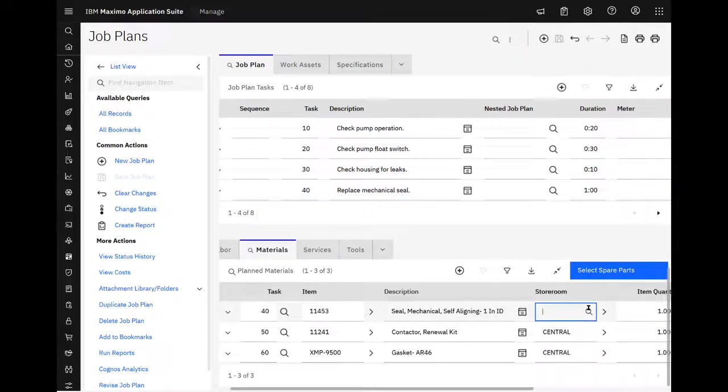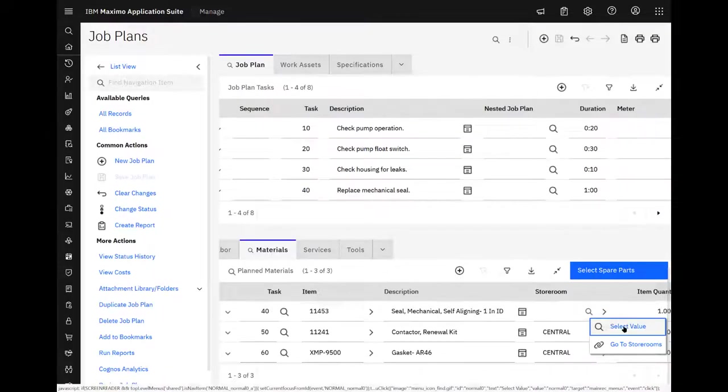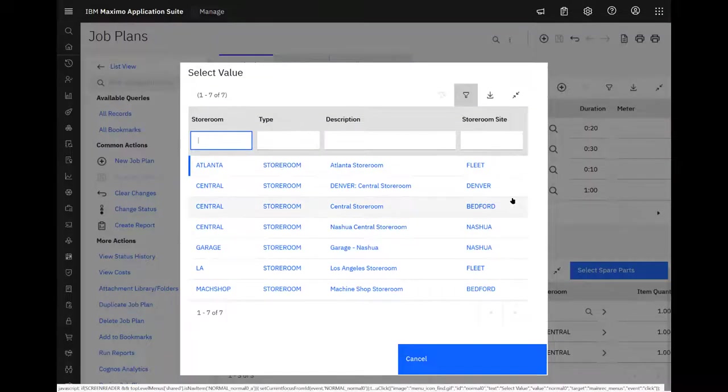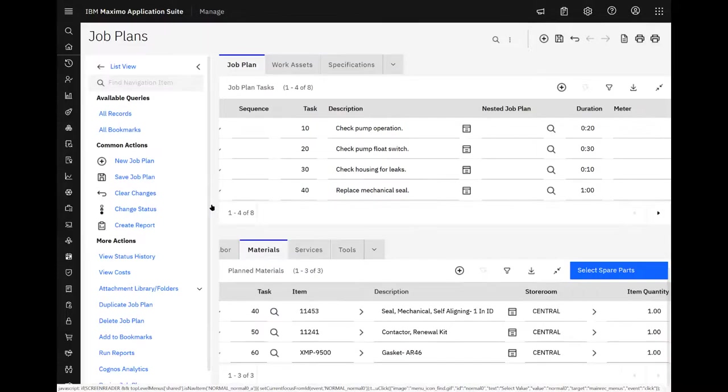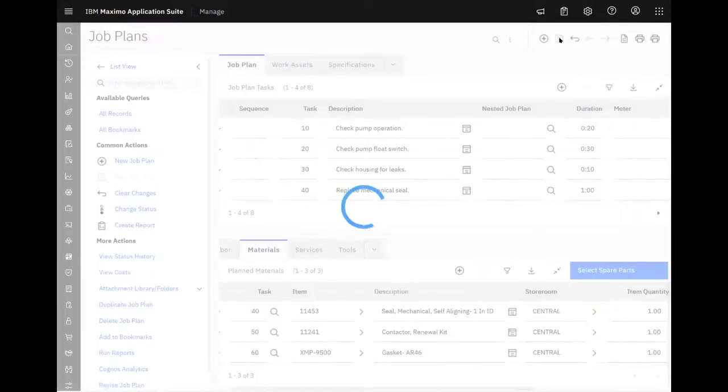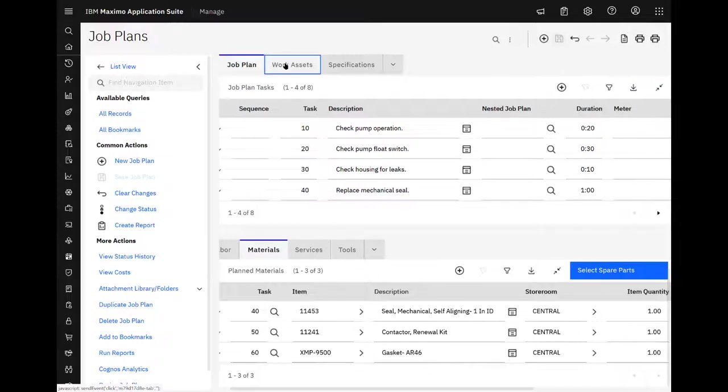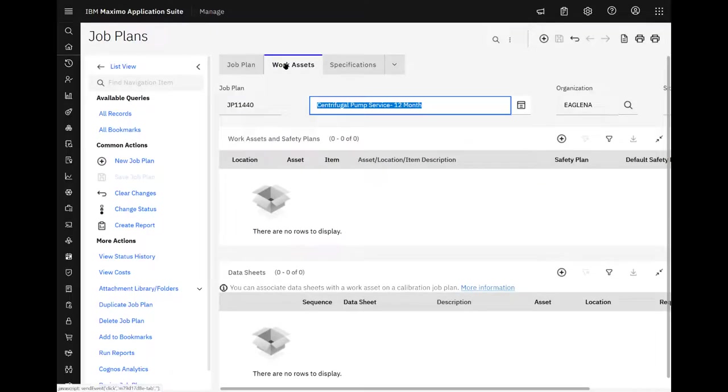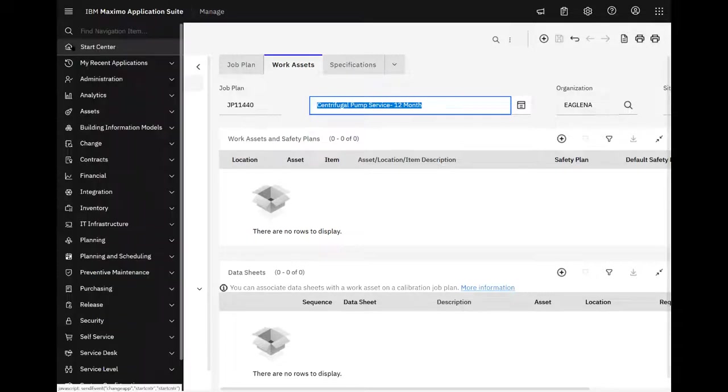I guess we should say what store we'll get it out of. So we want Bedford's central store. And we're done. So that's where spare parts can help you in the job plans application. Even without a work asset being specified. Doesn't have to be there. You have access to be able to put the asset number in directly in the spare parts sub window dialog.